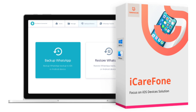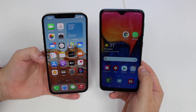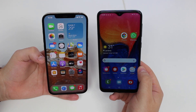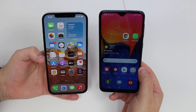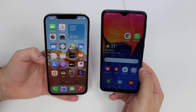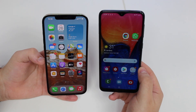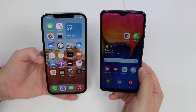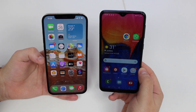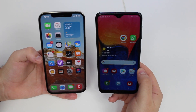A portion of this video is sponsored by iCareFone WhatsApp Transfer by Tenorshare. How is it going everybody? You're watching Denable Tech and today I'm going to show you the best and easiest way to transfer files between your iPhone and your Android phone, and of course it works both ways so I can transfer between my Android and my iPhone as well.